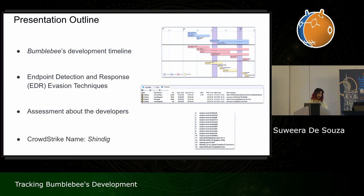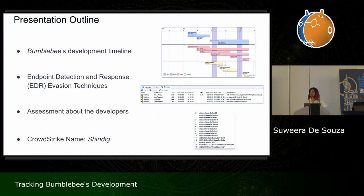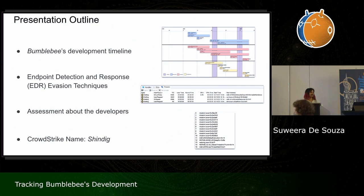I also want to note that CrowdStrike's name for the malware used in reporting is actually Shindig, but I will continue to use Bumblebee throughout this presentation.